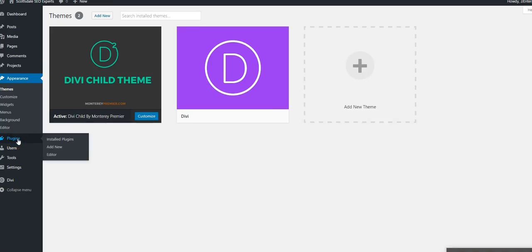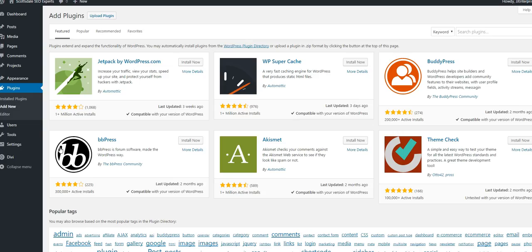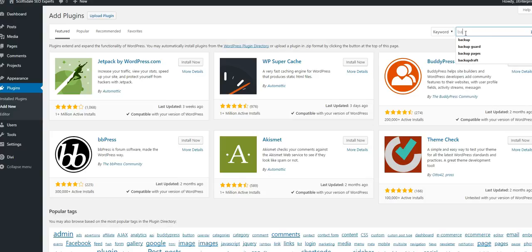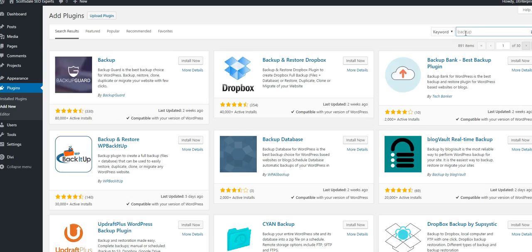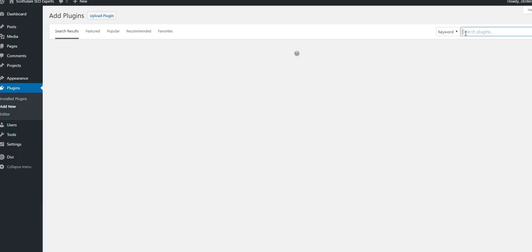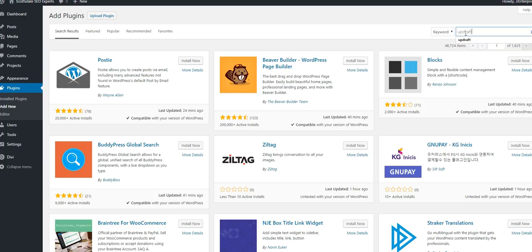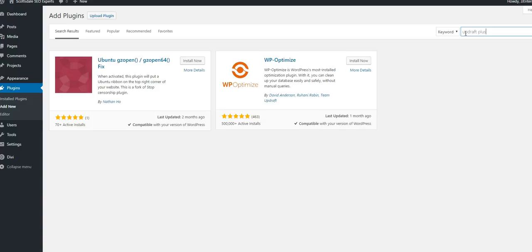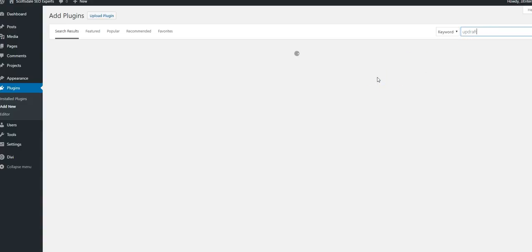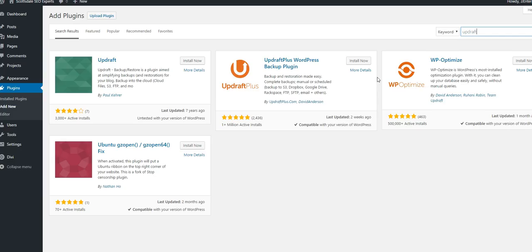The next most important thing is actually to get a backup system in place. You can either search through the plugins for backup solutions and choose one that you like. We always use UpdraftPlus just because it seems to be the most robust.